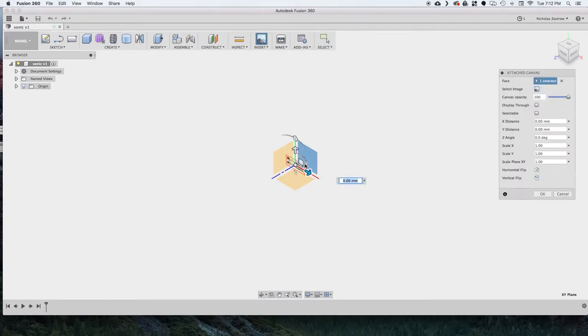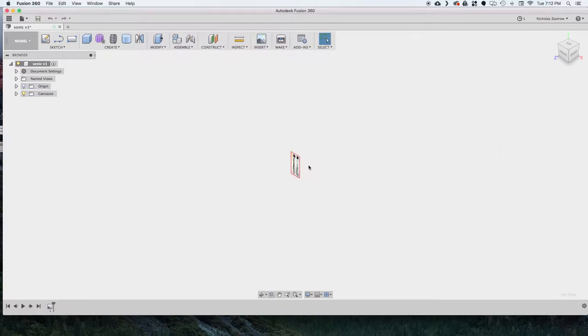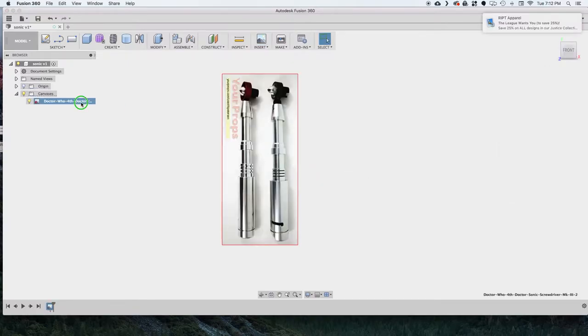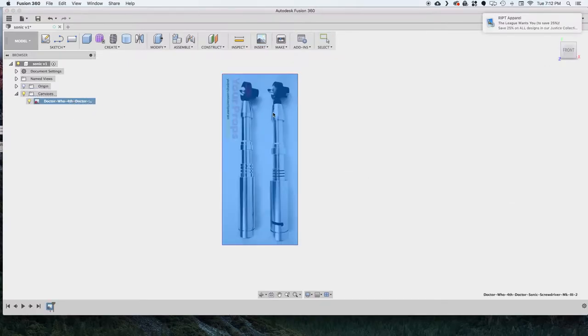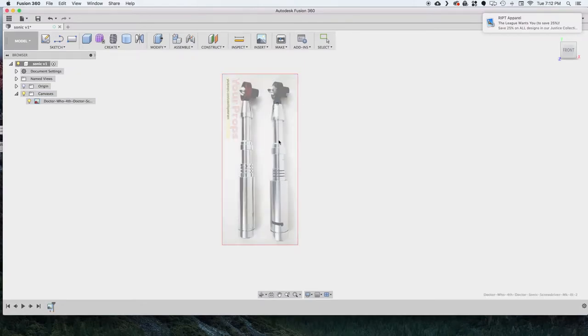So first we're going to insert a canvas onto a plane so we can use it as a sketch reference. And now once we put it in here we can go to calibrate and select the two points of distance that we know this to be.